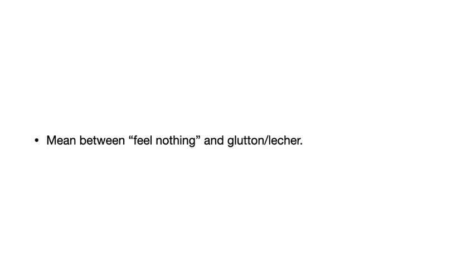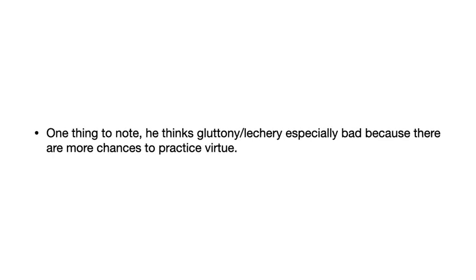You have the vice of not enjoying eating as much as you should. So I do think there are people in the feel-nothing category. I think Aristotle's wrong about that. Mr. Soylent is probably a good example of that. Now, one thing to note, and I think this is interesting, is Aristotle thinks it's more blameworthy to be a glutton or a lecher because there's so many opportunities to practice virtue, to not eat too much, to not let sexual impulses get the better of you.